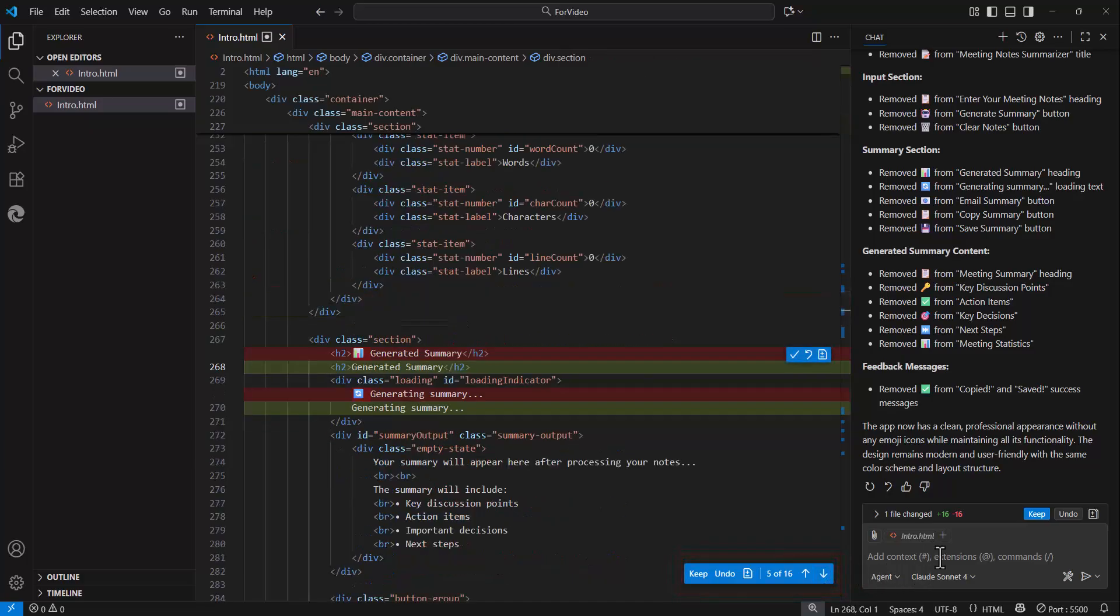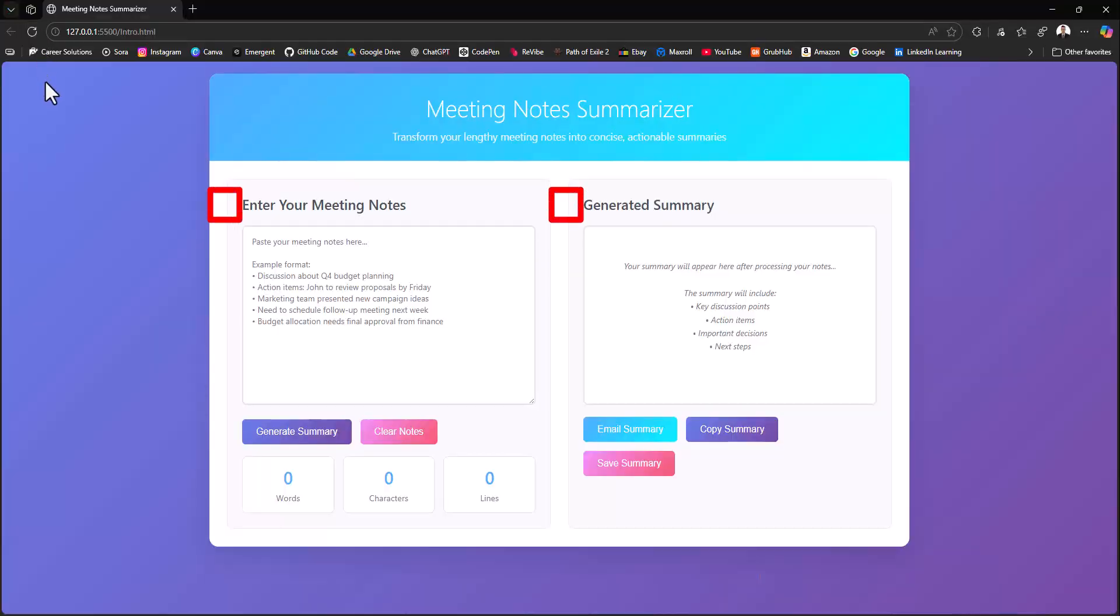When I'm good with it, I can select keep and heading back to my web application that has already been updated. So let's jump in and I'll show you how to set this up.